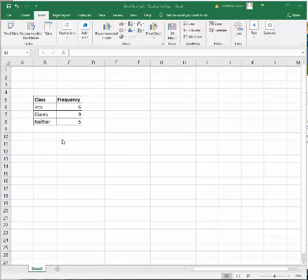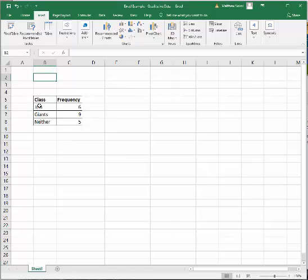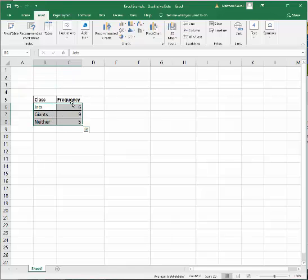So what we want to first do is construct a pie chart of this. The first thing you're going to do is you're going to highlight in Excel the Jets, Giants, neither, and then the counts of each, the frequency of each.